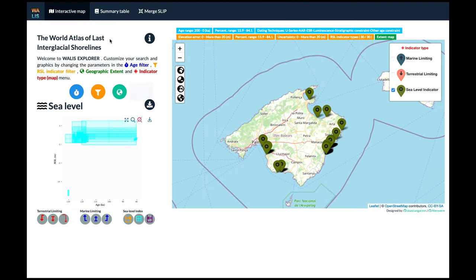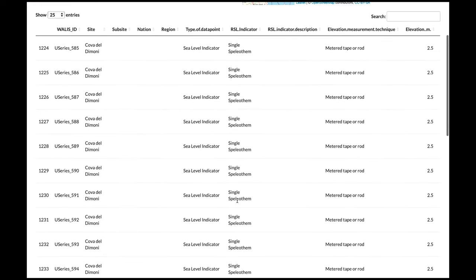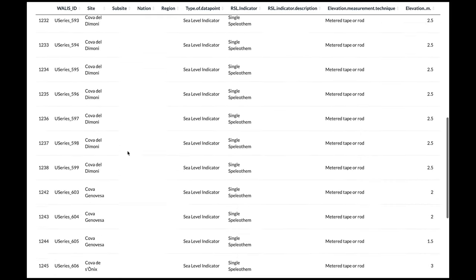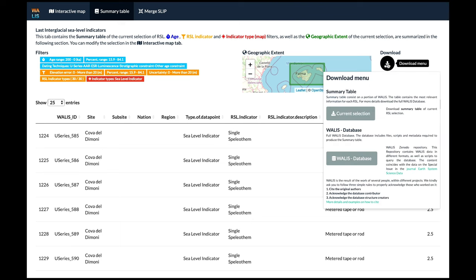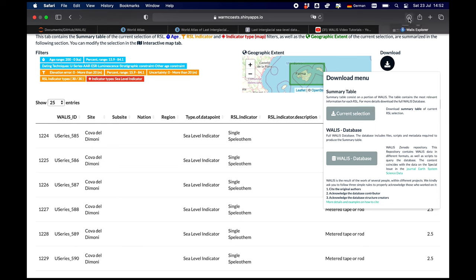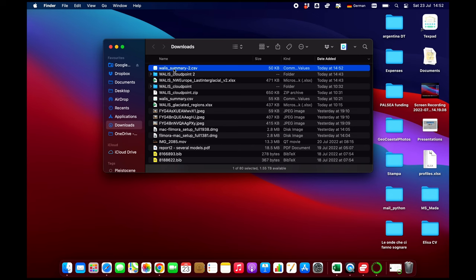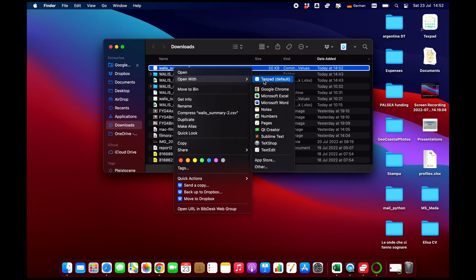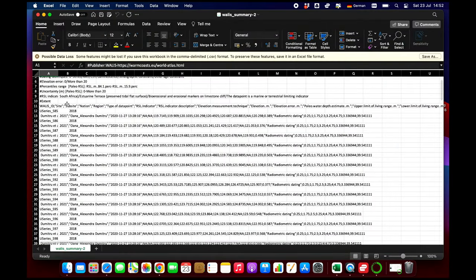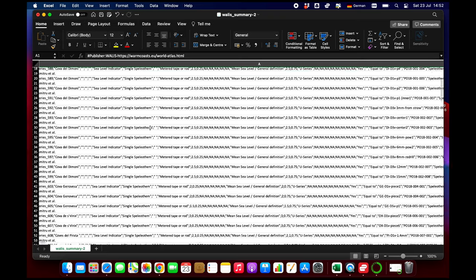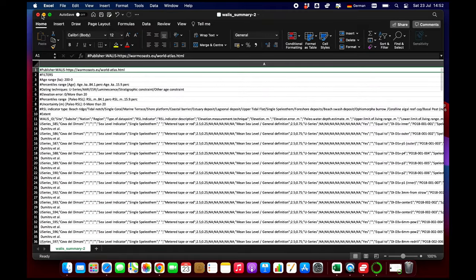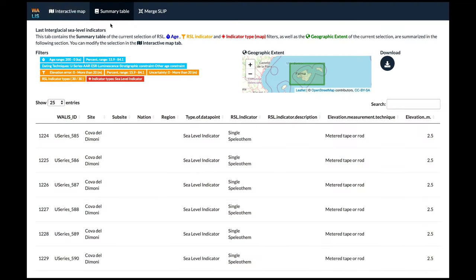Under the second tab you have a summary table showing the name of each record, and you can download the current selection as a CSV file, which you can open with Microsoft Excel. Here you have all the relevant WALLACE data — it's not all the data for each point since that would be too much for a visualization dataset, but if you are mostly interested in elevation and age, this should be a good starting point for your data analysis.